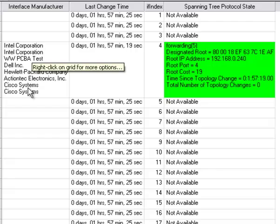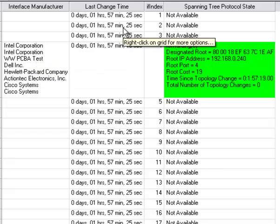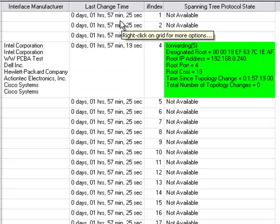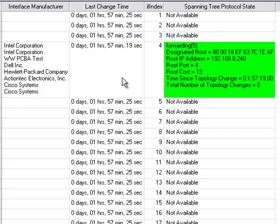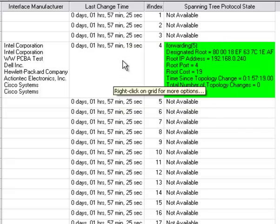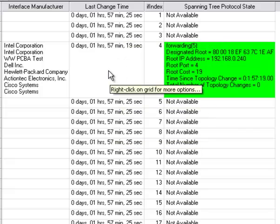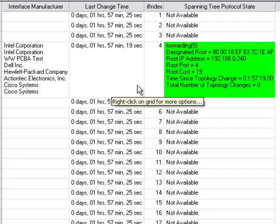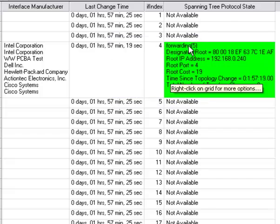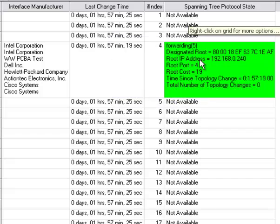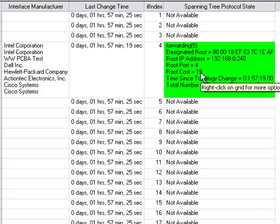Then the interface manufacturer based upon the MAC address is shown here, and how long it's actually been up or down since the last time change is shown in this column. And right here you see the spanning tree information.